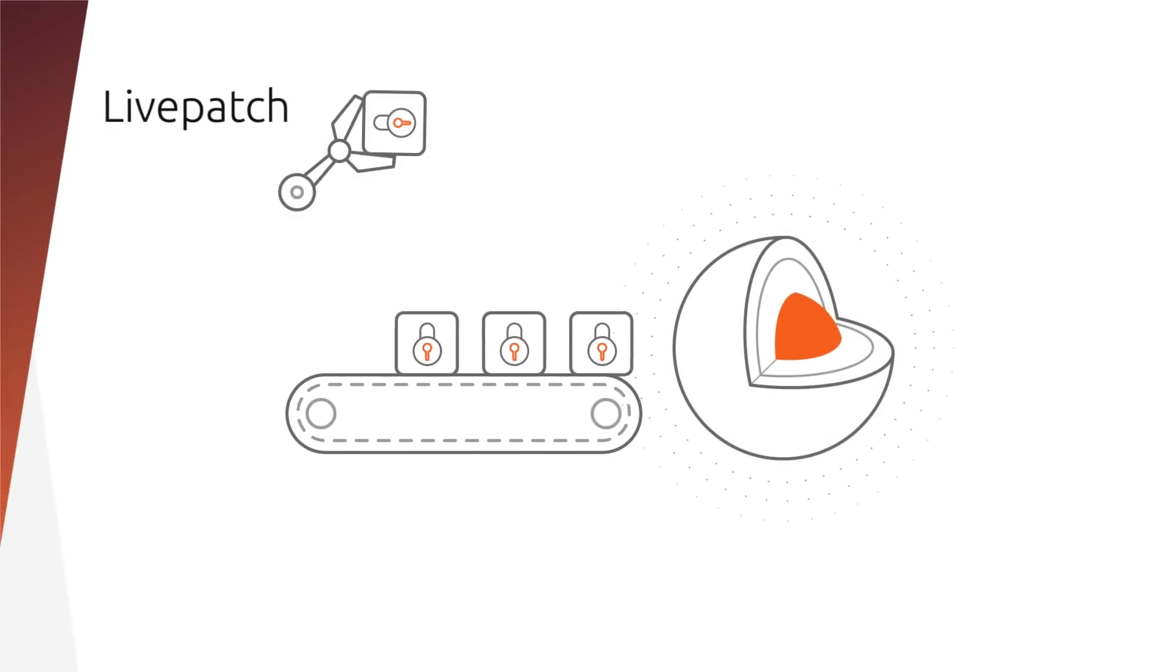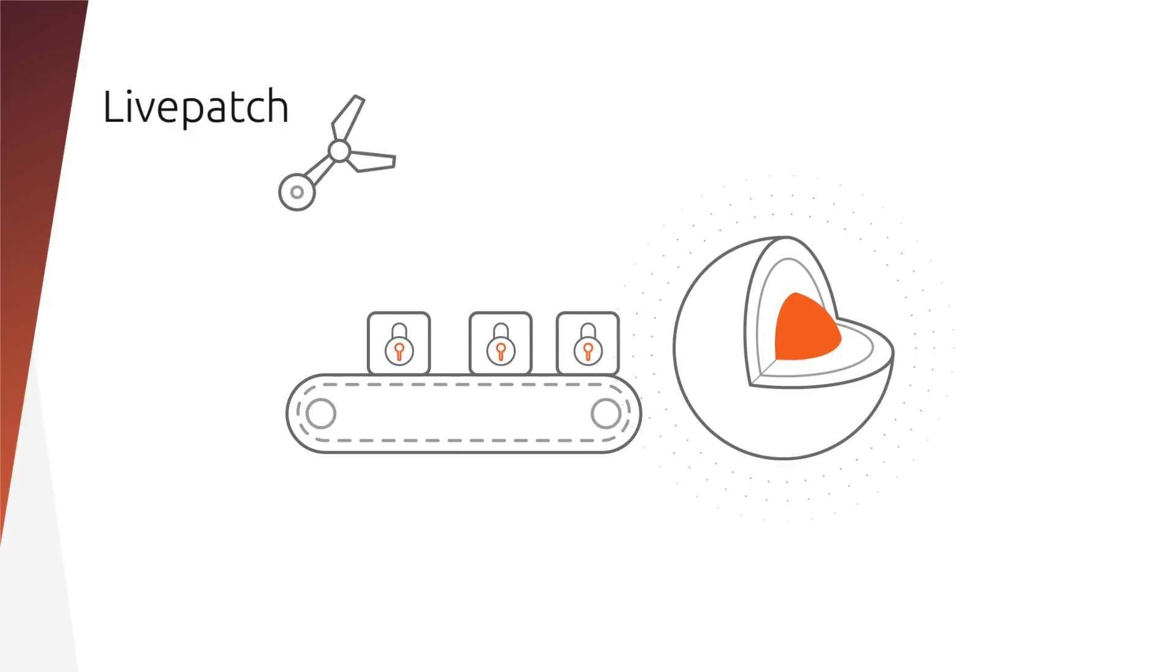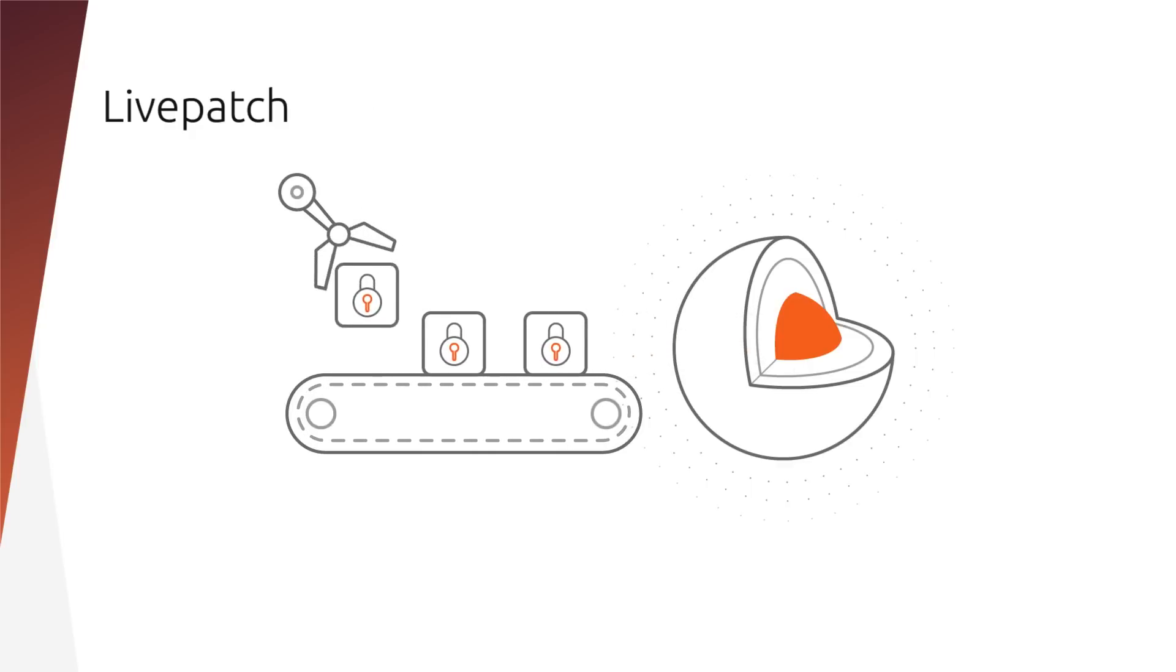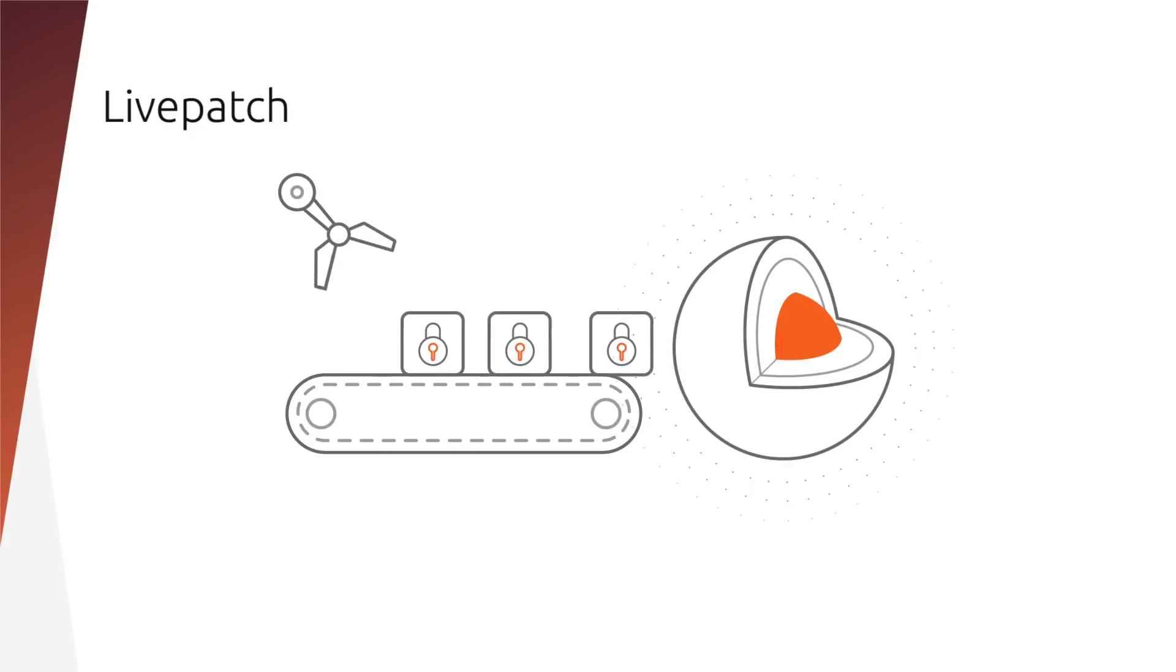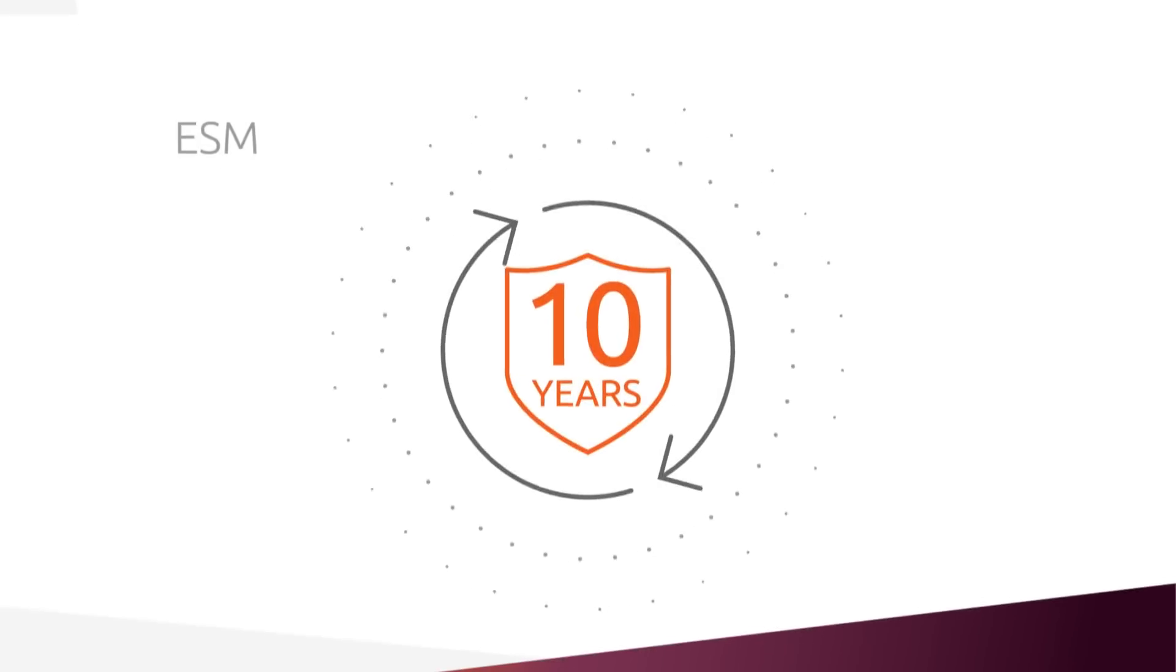No more rebooting. LivePatch lets you apply security patches to your kernel without a reboot. Higher uptime. Better SLA. Better for compliance.